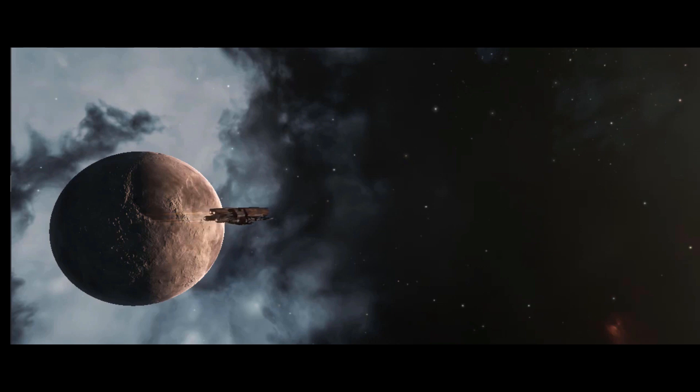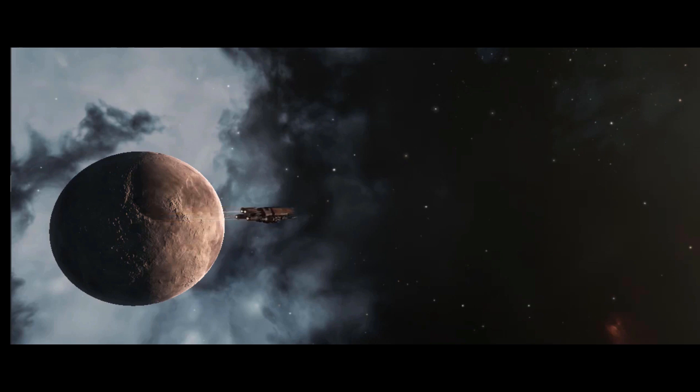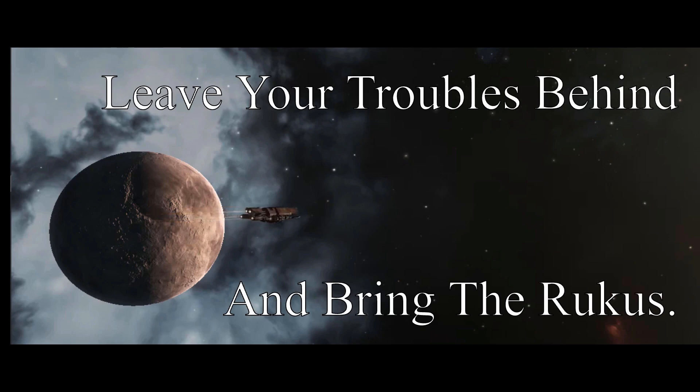And that is the news from Notoras, where you can leave your troubles behind and bring the motherfucking ruckus.